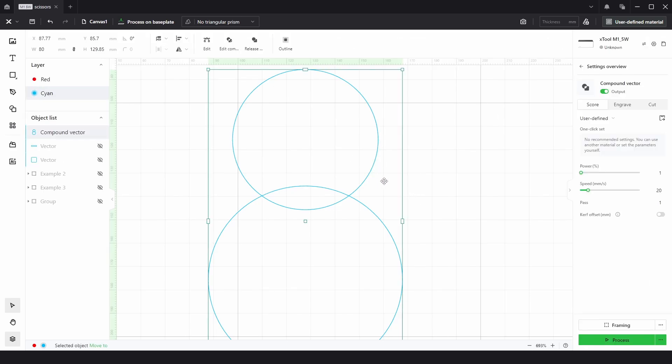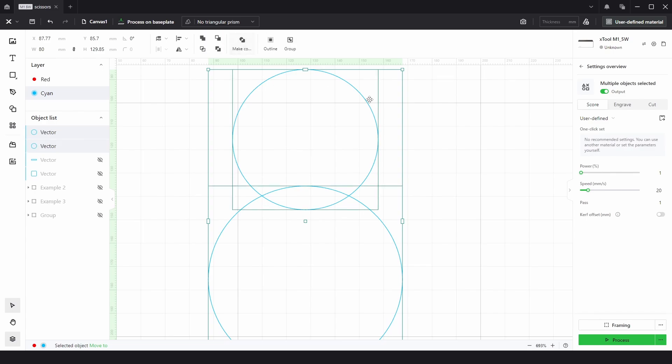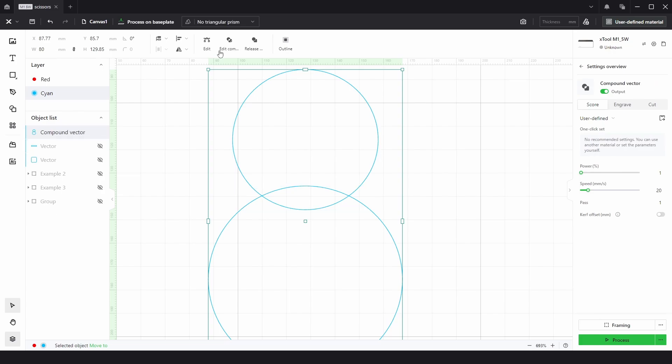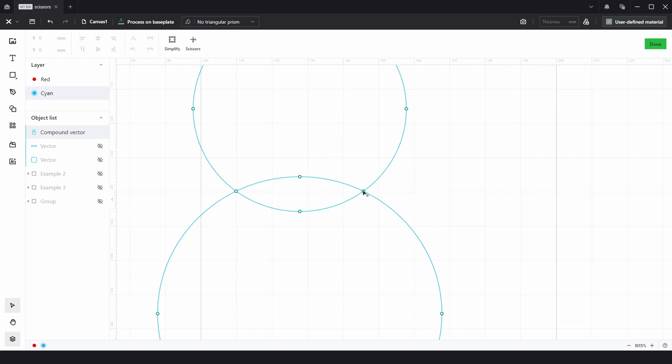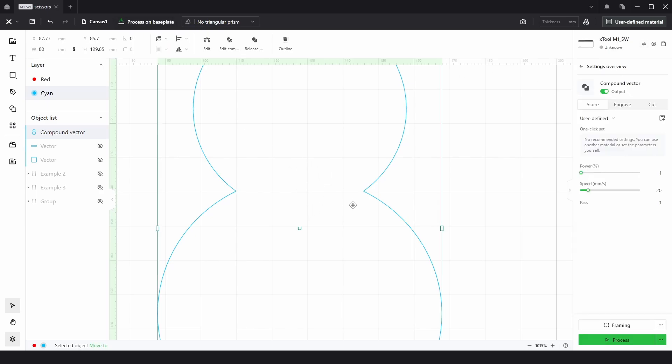With both of these circles selected, if we go to release compound path, we can choose one of the Boolean operations. The best for this would be Unite. But because we're using the scissors tool, if we choose Subtract at Overlap and then go to Edit, we can now see that it has added some nodes right at the intersecting points, which is perfect. So if we went to the Scissors tool, we can start clicking away, and it will trim away the inside lines. If we click Done.